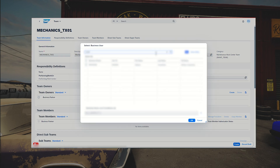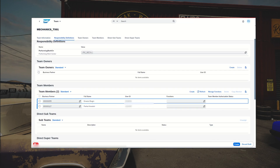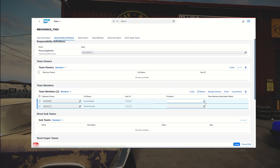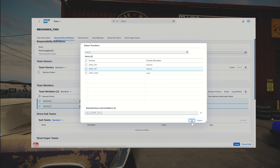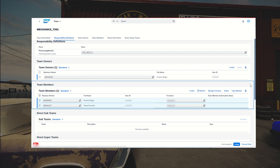I select these two folks. Before saving, I have to define what functions they have in the team — these come from the config. They are both internals. I define who is the team owner — the first guy will be responsible for the team. Now I can save it. Teams can be more complex: you can create sub-teams, support teams, etc., but we won't dive deep into that.